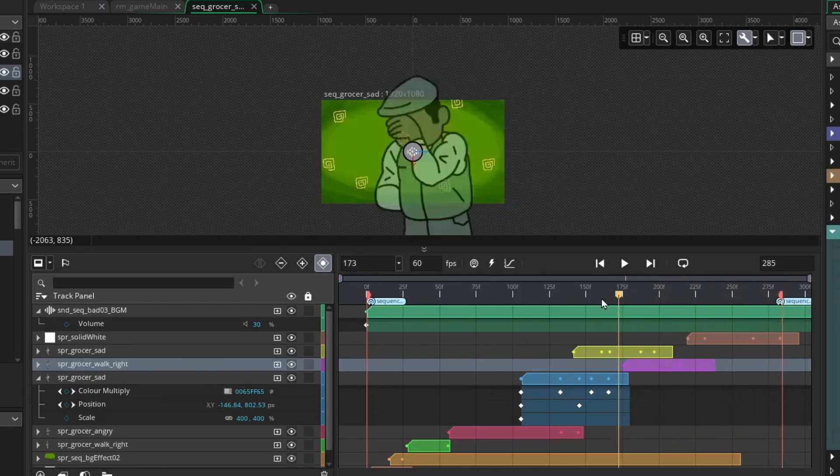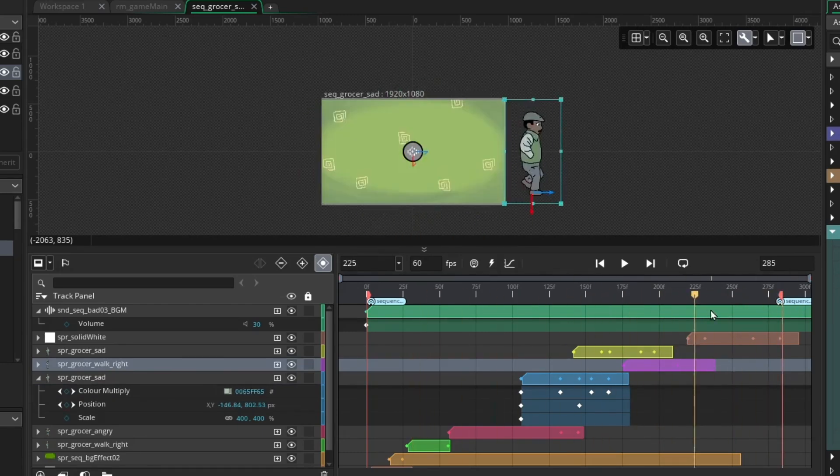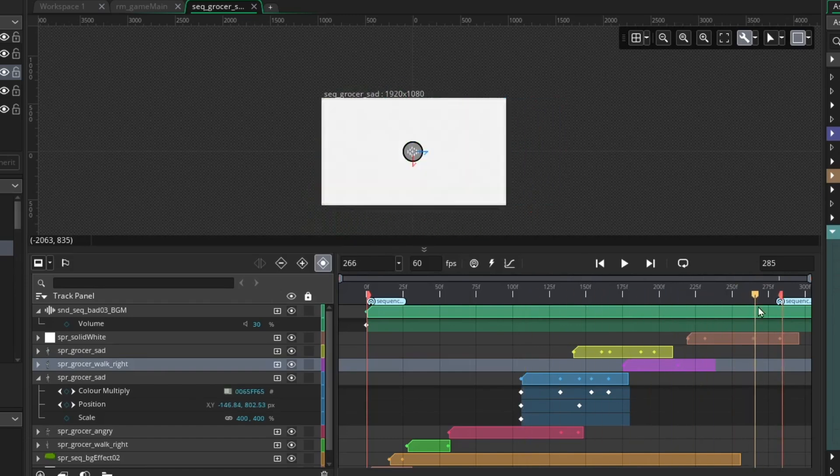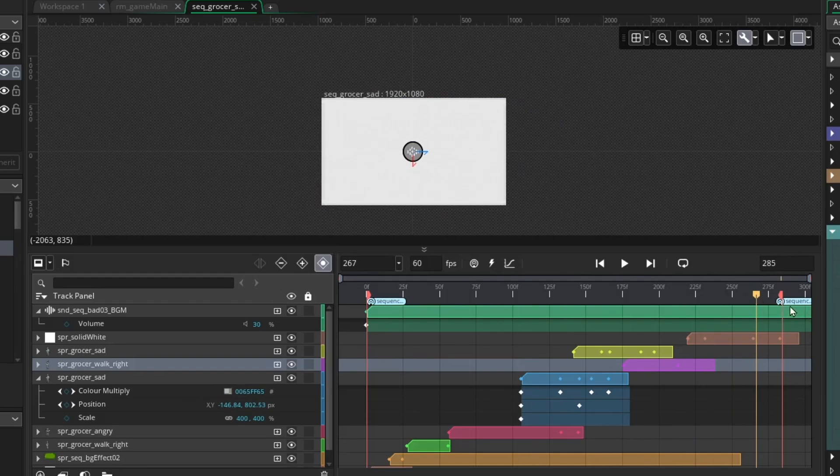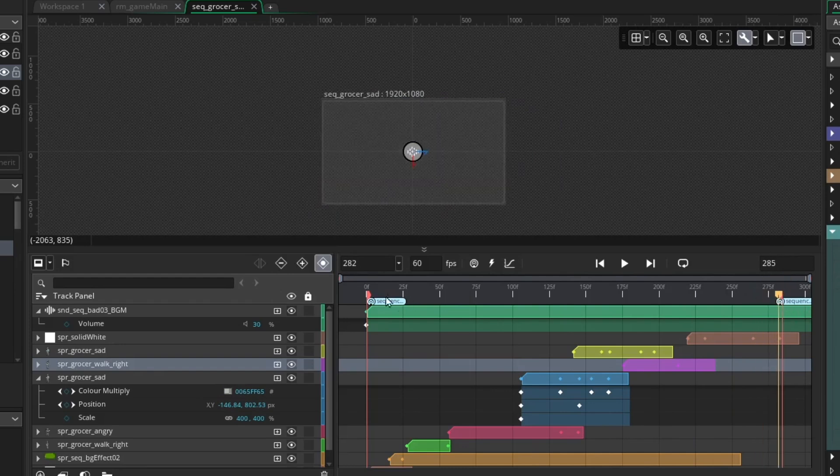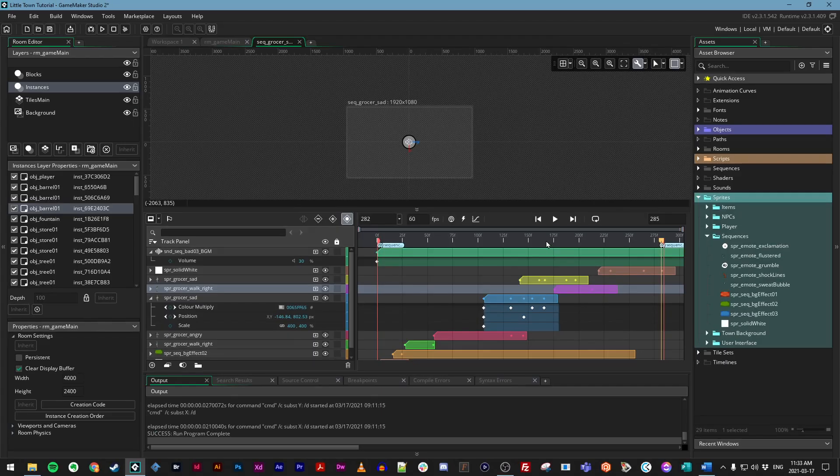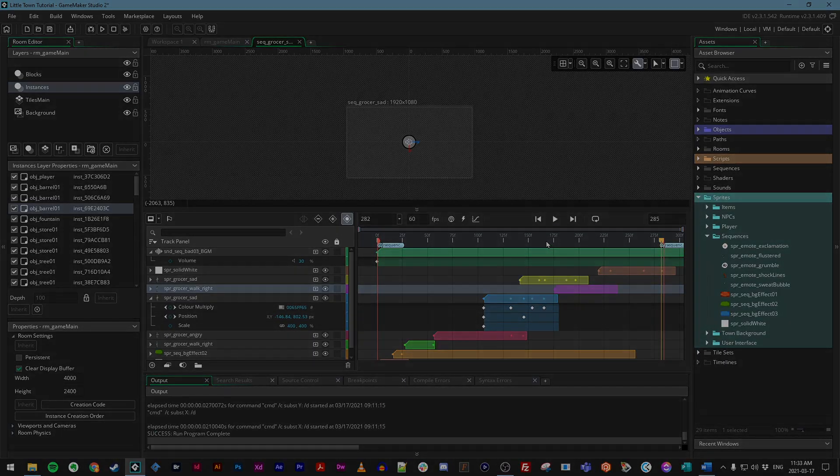So very simple, but that gives us two sequences for the grocer now. Once again, this is a sequence that is 285 frames long, and you just need to make sure that you have your sequence start and sequence end broadcast messages in place. So with that done, that is all of our sequences, and we can go ahead and move on to the next step.